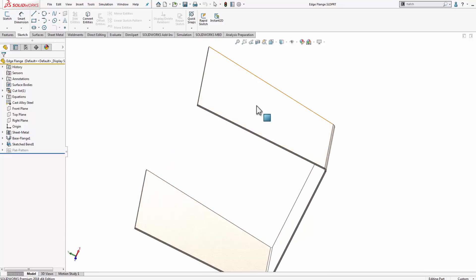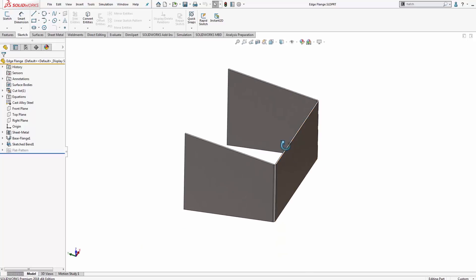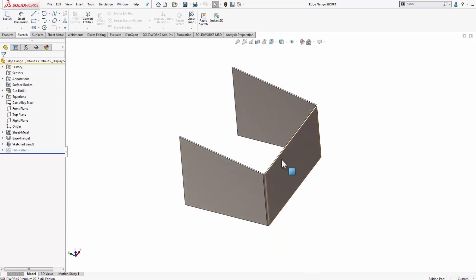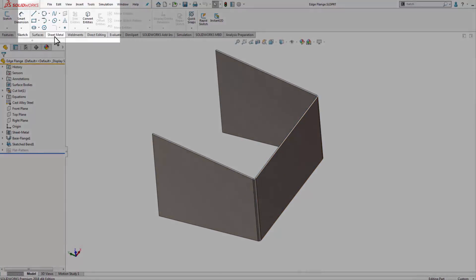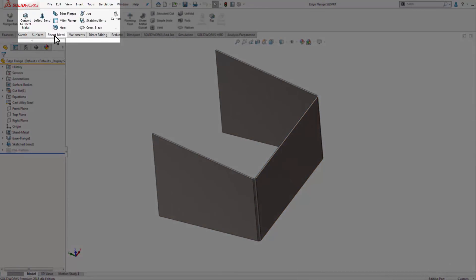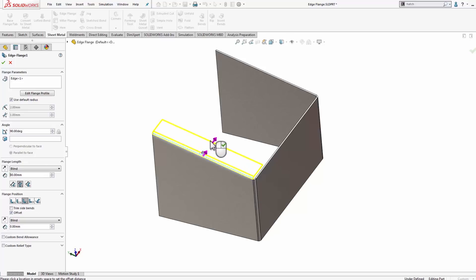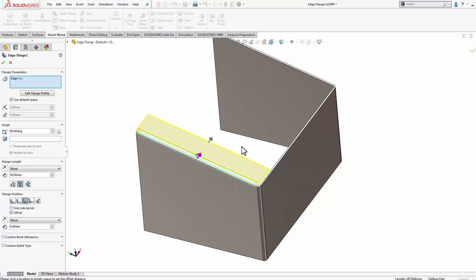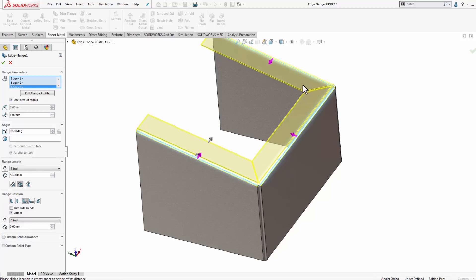Just a quick run through of the edge flange feature. With a sheet metal component, I can come up here, click on edge flange, and when my faces are all on the same plane, I can easily come through and click three edges to add the same edge flange profile to.